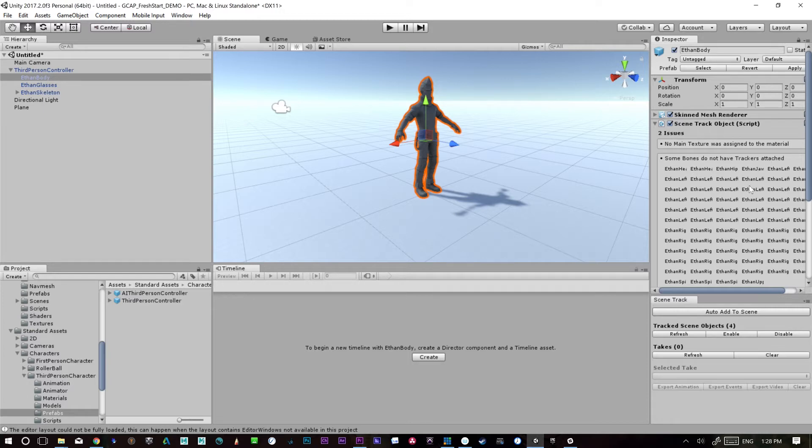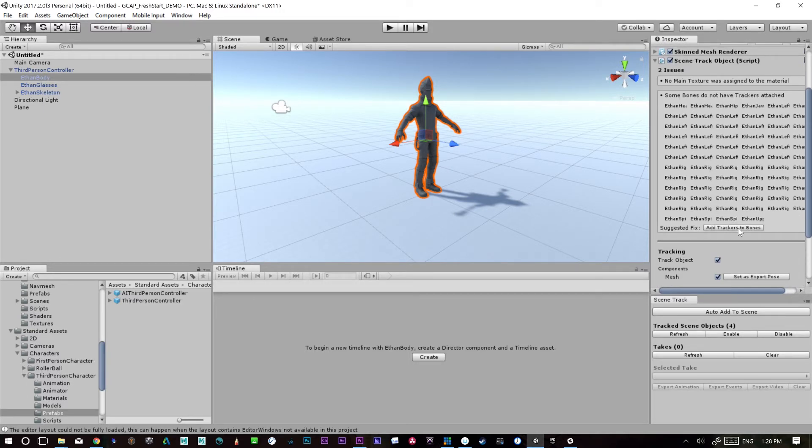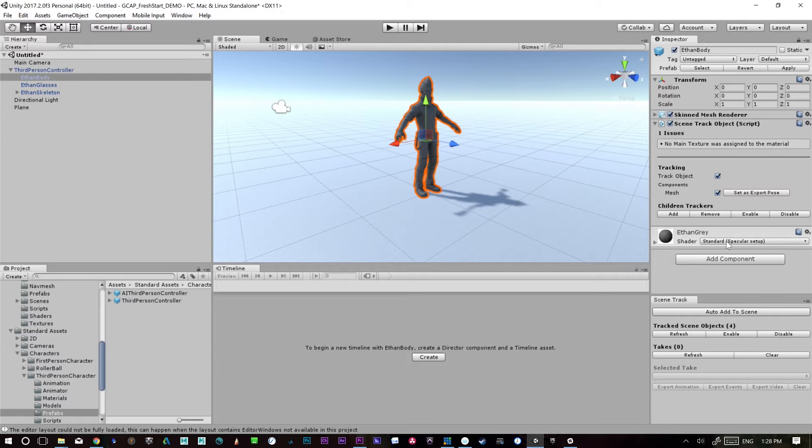And what it's saying here is we have a little warning. It's saying there's no trackers on the bones here. So you can either click here to add trackers to bones. And if we refresh here, we should end up having a lot more.